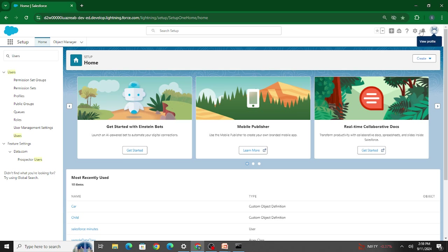Now you might be thinking: this is pretty simple. If I want to create a user inside Salesforce, I can just go to Setup and create a user. If I want to assign a role to a user, I can do it within the Salesforce org itself. So what exactly is the use of this command line interface? Why was it introduced? Who would go and write such difficult commands just to create a user?